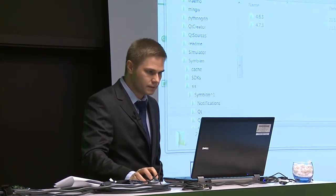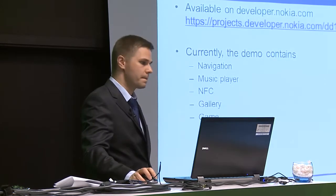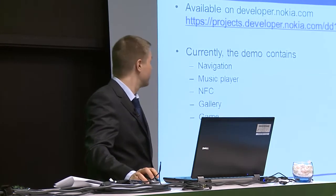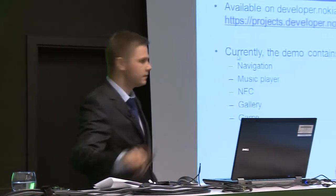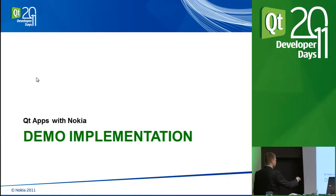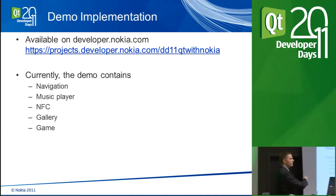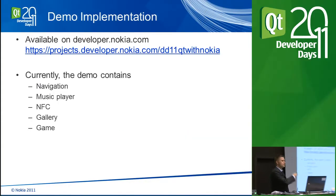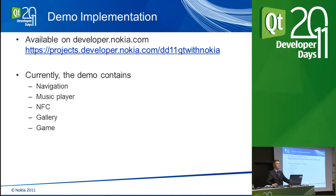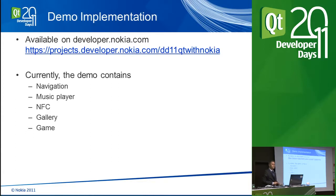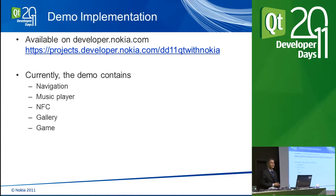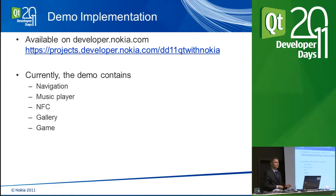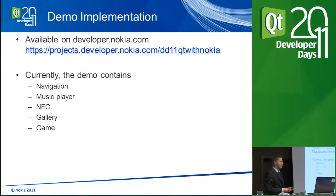As a reminder, this here is the URL that you can use for accessing the demo app source code, and it's available in a Git repository, so you can just clone it or download it as a source code package.